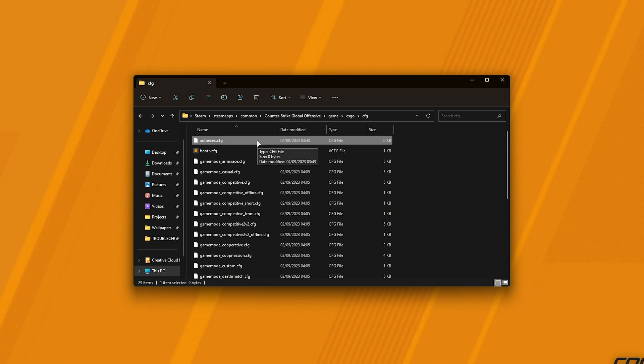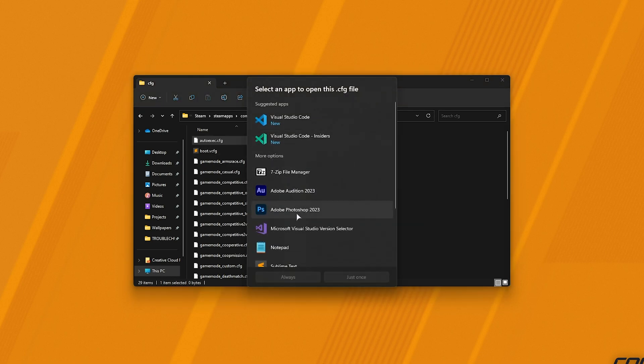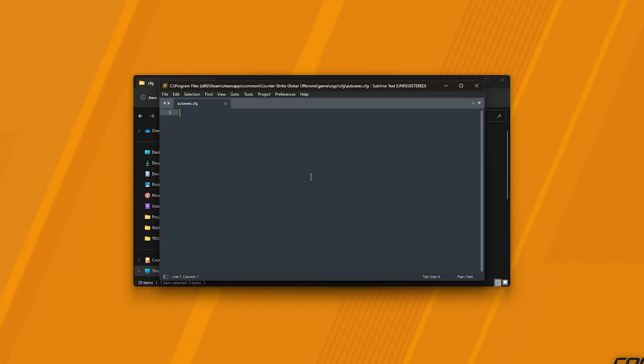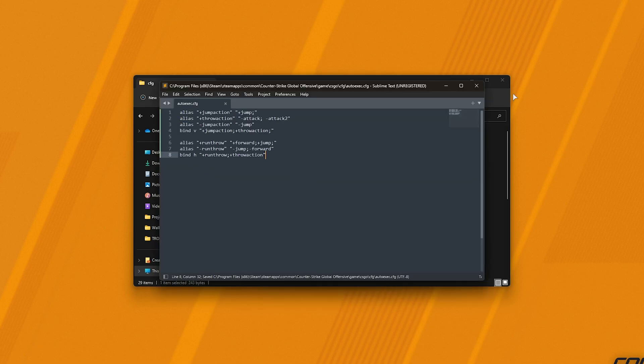Once it's done, open the autoexec.cfg file with something like Notepad, and inside of it we'll be pasting these commands, hitting Control-S to save, and we can close it.